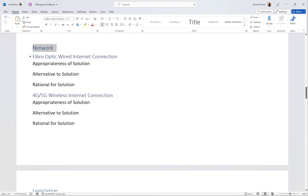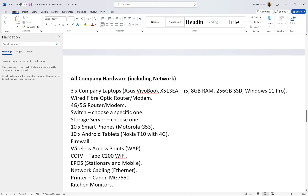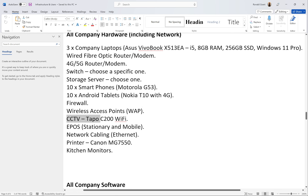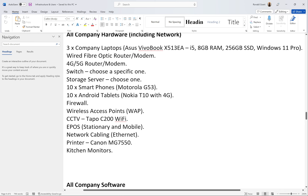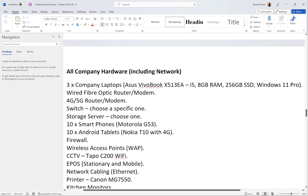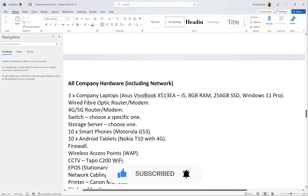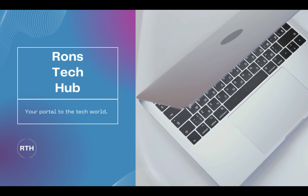For the Network section, you might want to separate hardware items that are network-related. Going through my list: the router is network, the switch is network, the storage server is network, the firewall is network, and the wireless access point is network. Smartphones, tablets, CCTV, EPOS, network cabling, printers, and kitchen monitors are not network. The four required categories are Hardware, Software, Network, and Legislation — the order doesn't matter, but you must have all four. Good luck.